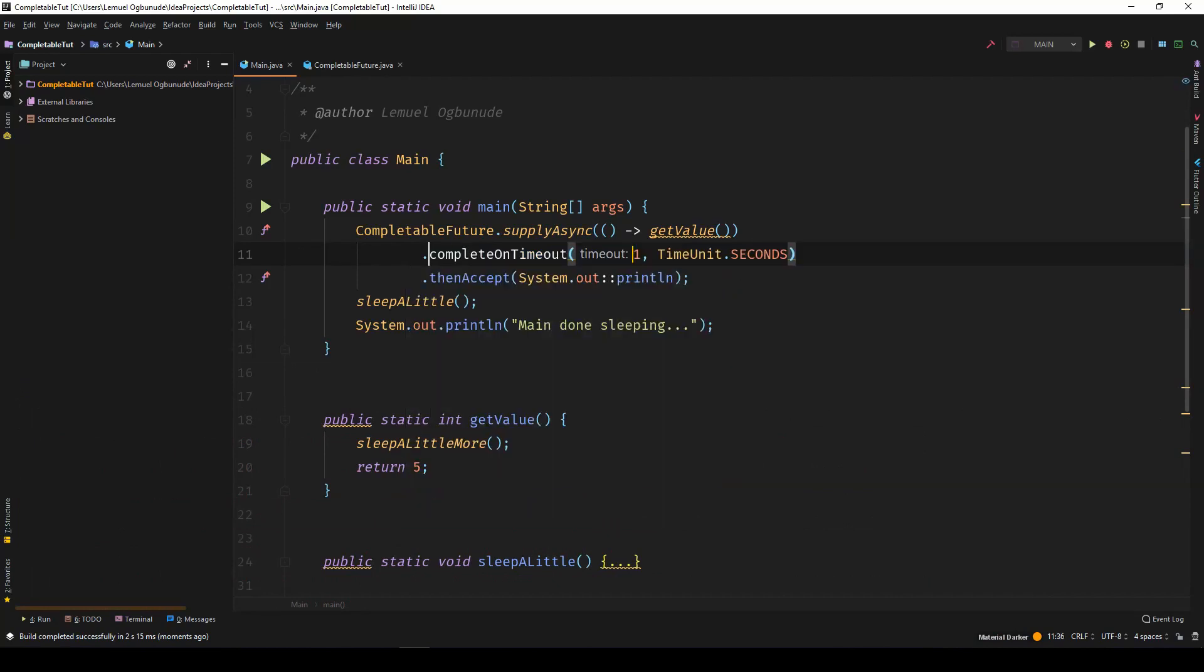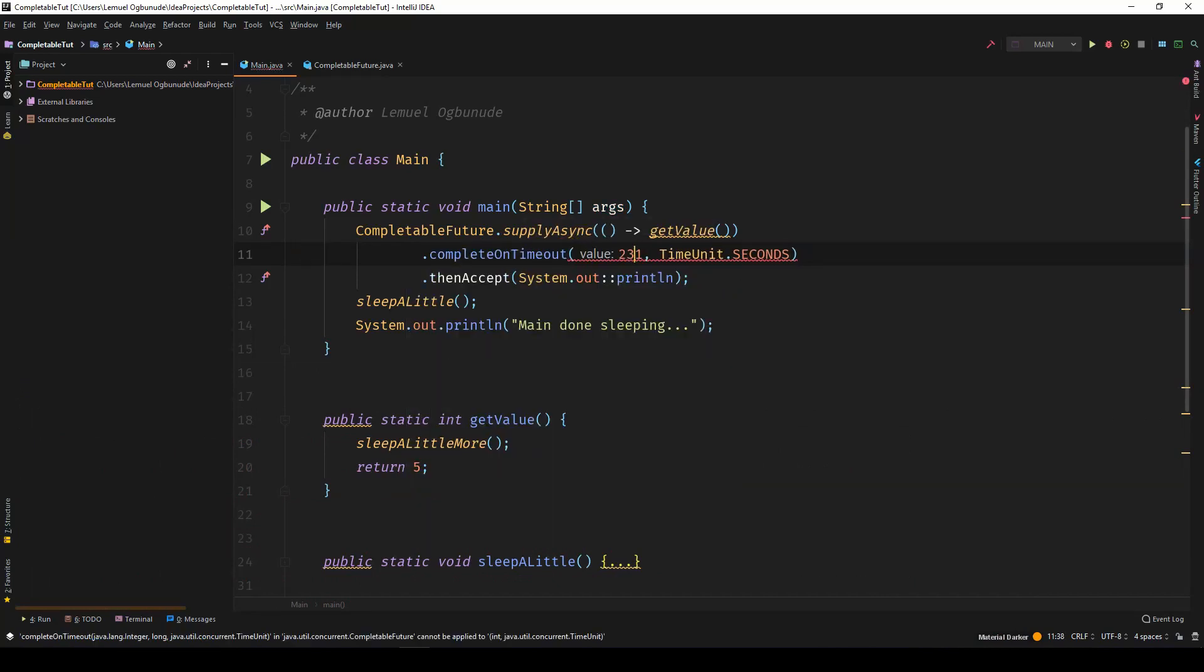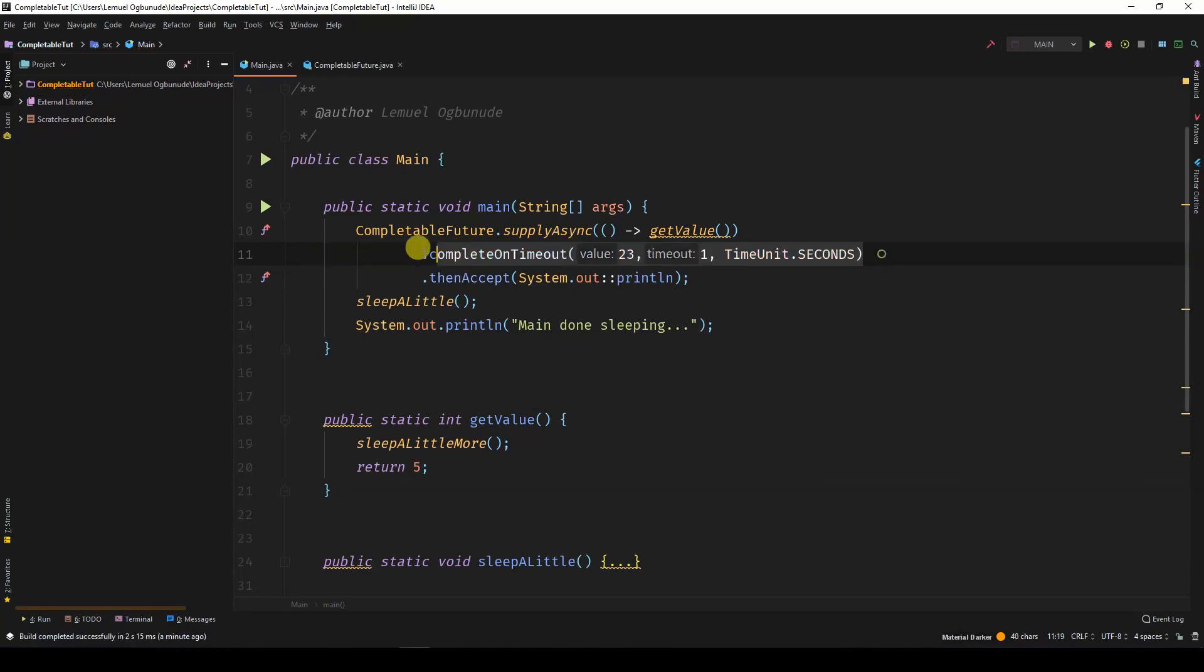So which one should you use? completeOnTimeout or orTimeout? It depends on your current solution and what your project needs.